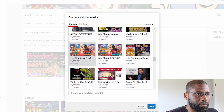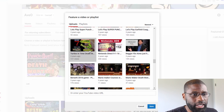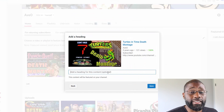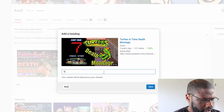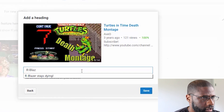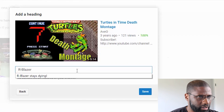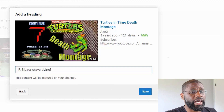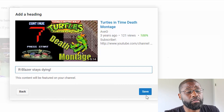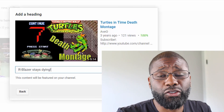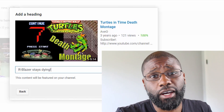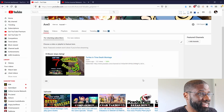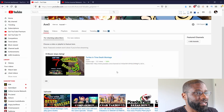I'll scroll down, pick a video — I'm going to go with the Turtles in Time video. I could add a heading, and this time I will. I'll add a heading: 'Our Blazer Stays Dying' — because Blazer was the one dying the most throughout this video. When I'm done I just press Save and I'm done with my featured video.